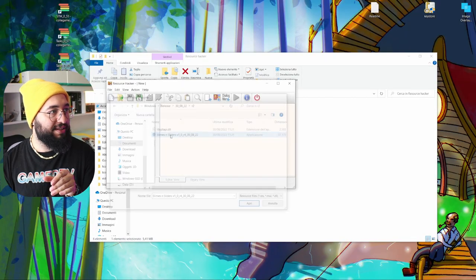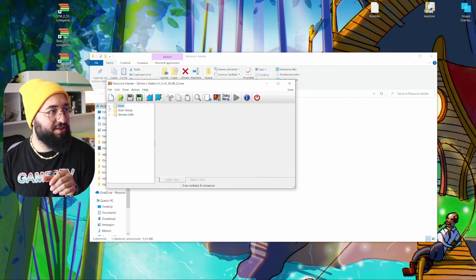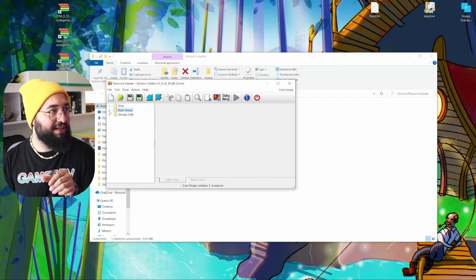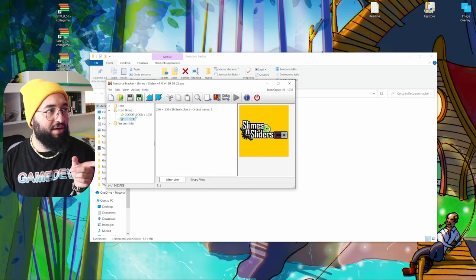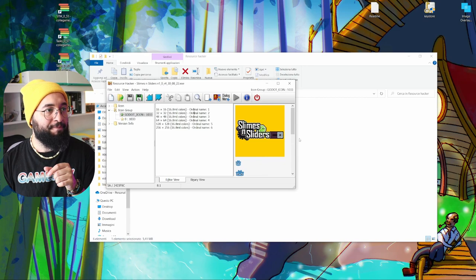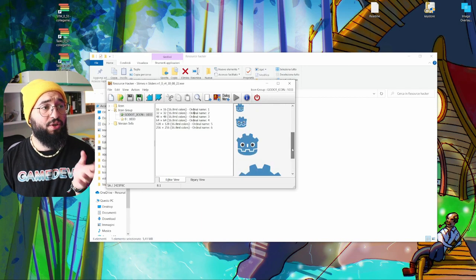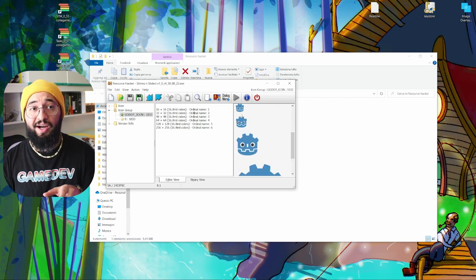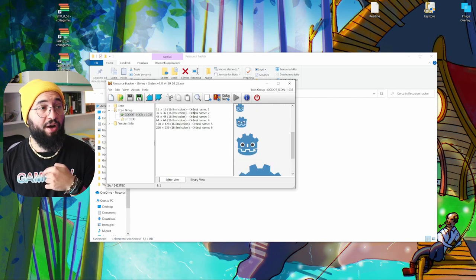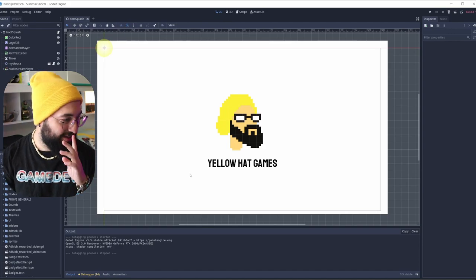And I tried to open this, and now you can see that there are some icons here. If I go under group, it basically had my icon, but it has the normal icons of Godot as well. And for some reason, Windows was using the other icons and not mine.